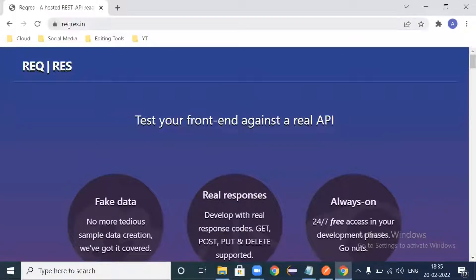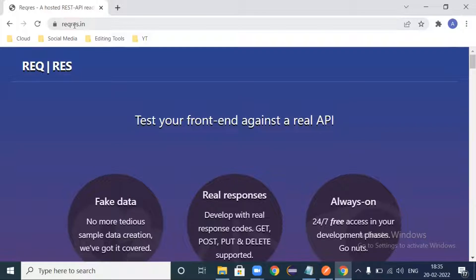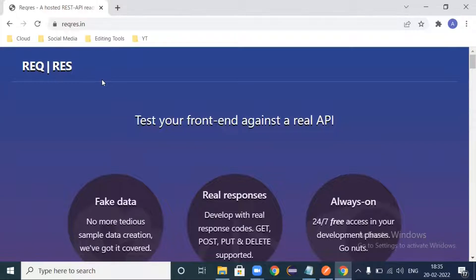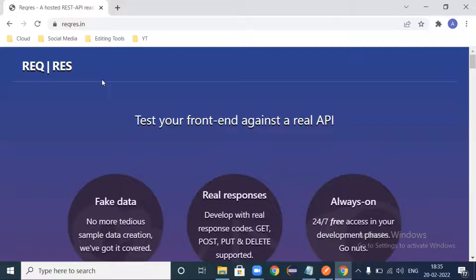Inside this GET request you have to pass the request URL. For that now we go to this reqres.in website. Reqres.in is the website where you have some REST APIs available to test.